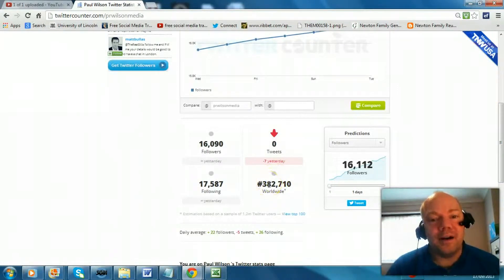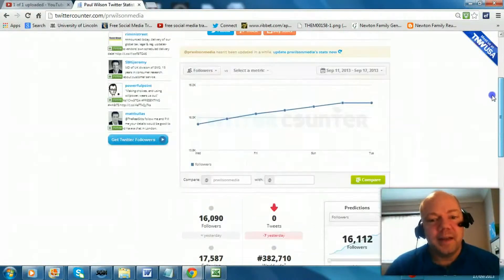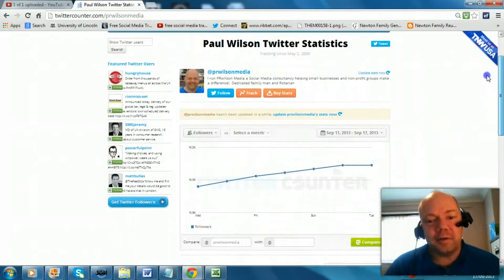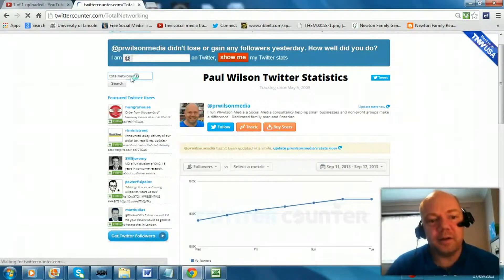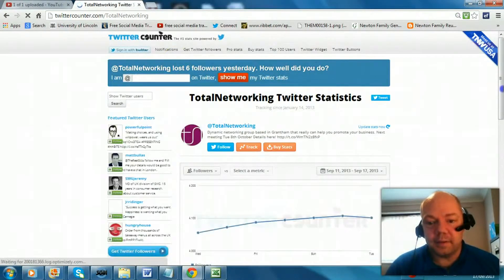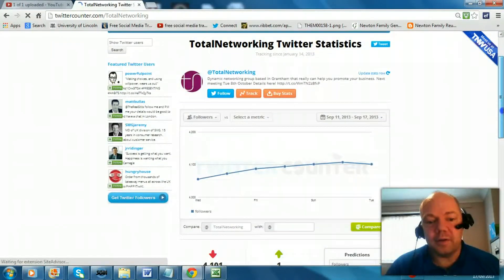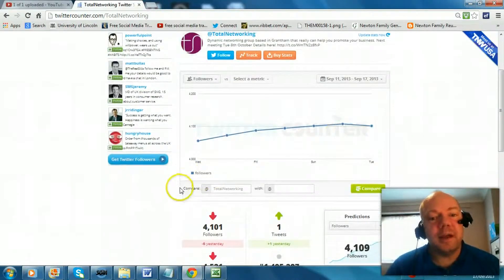That's right, where you are in the standings for worldwide followers. So I am now 382,000th in the world. Take another account that I use, Total Networking — it's a business account that I manage for a networking group. And you can see how their followers have progressed. They're ranking somewhat further down the track at 1,495,000.